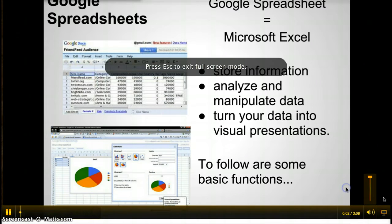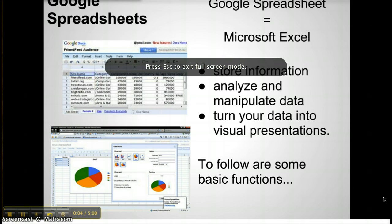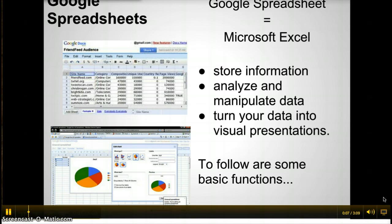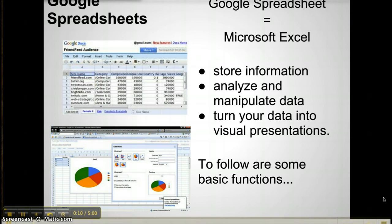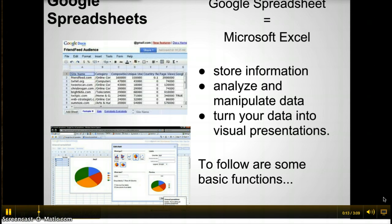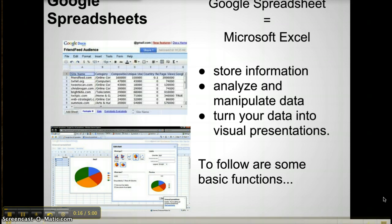Google Spreadsheet is Google's version of Microsoft Excel. With spreadsheets, you can store information and use that information to manipulate and analyze data. You can also use built-in features to turn your data into a visual presentation.